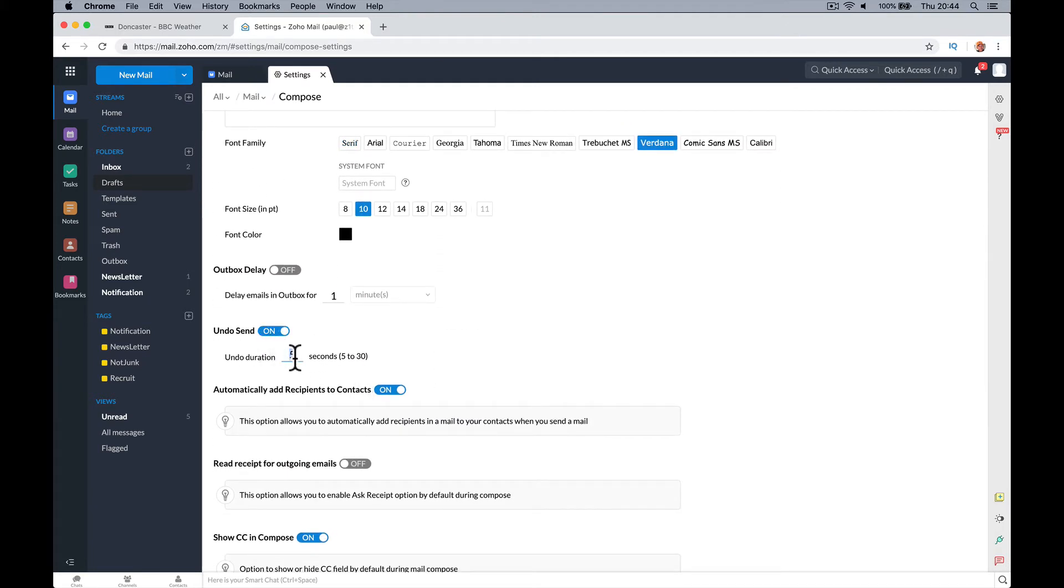If it's annoying you, change it to 30 seconds if you want a bit longer or leave it at five.